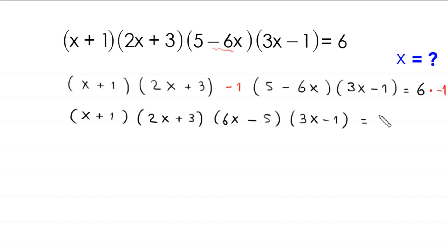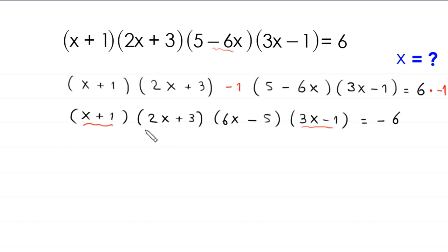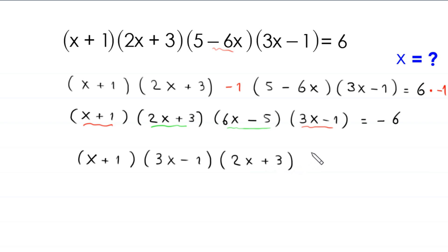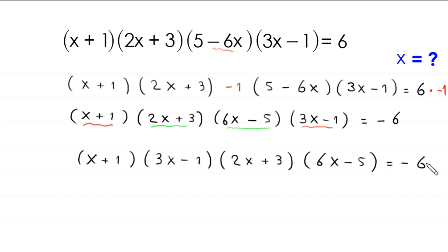The right hand side becomes negative 6. Now we combine the two terms (x + 1) and (3x - 1), and we combine the two terms (2x + 3) and (6x - 5). This gives us (x + 1)(3x - 1)(2x + 3)(6x - 5) = negative 6.